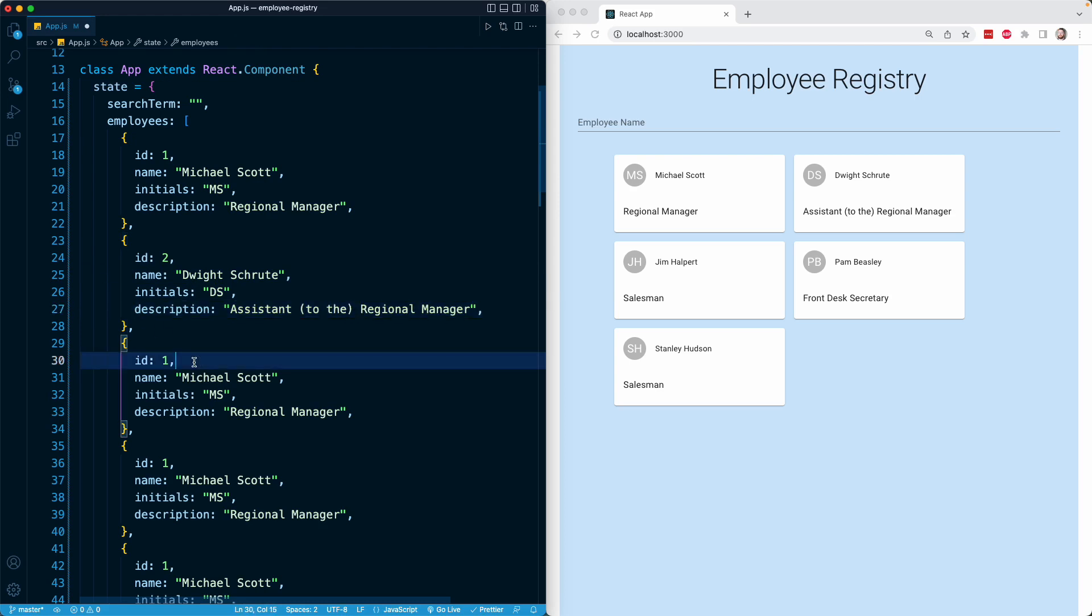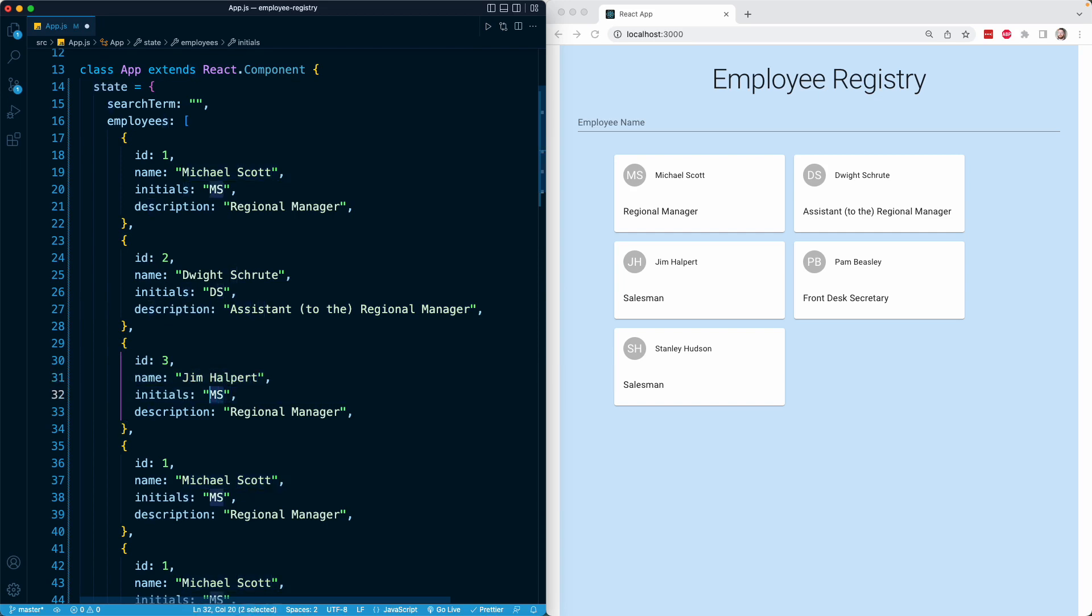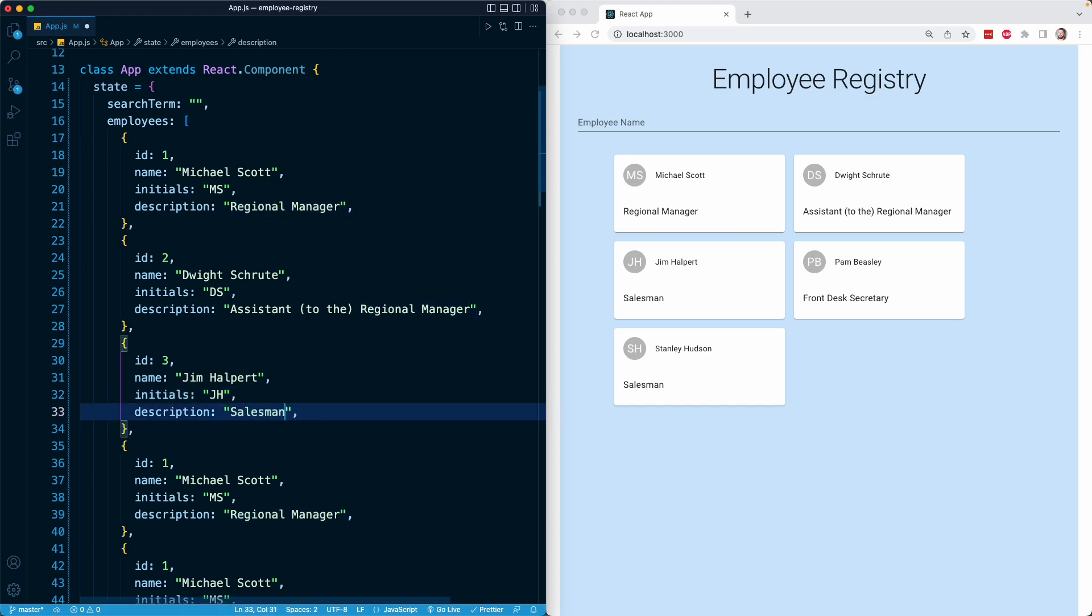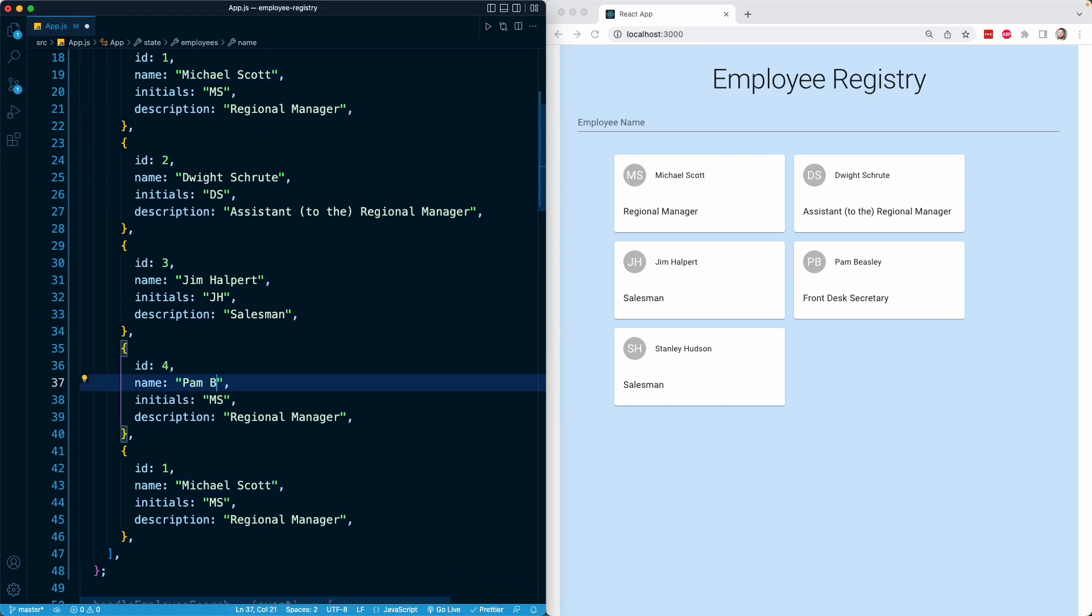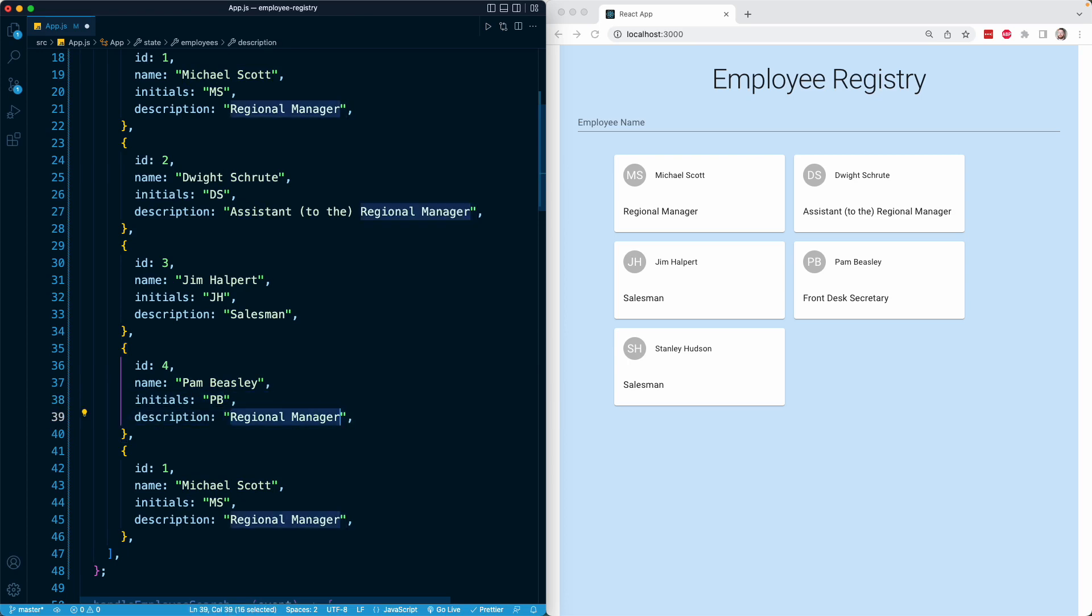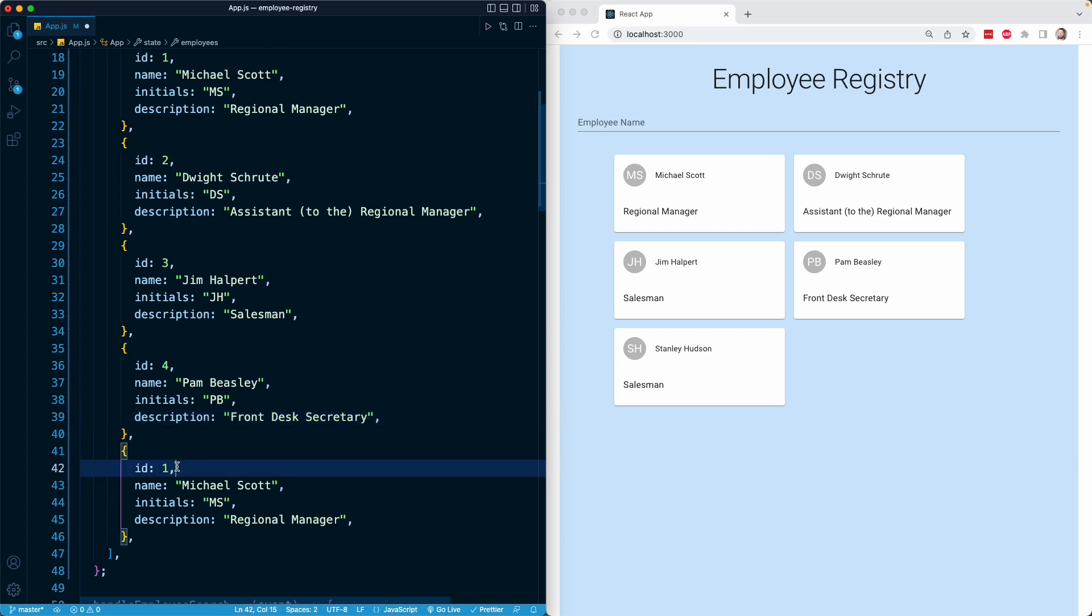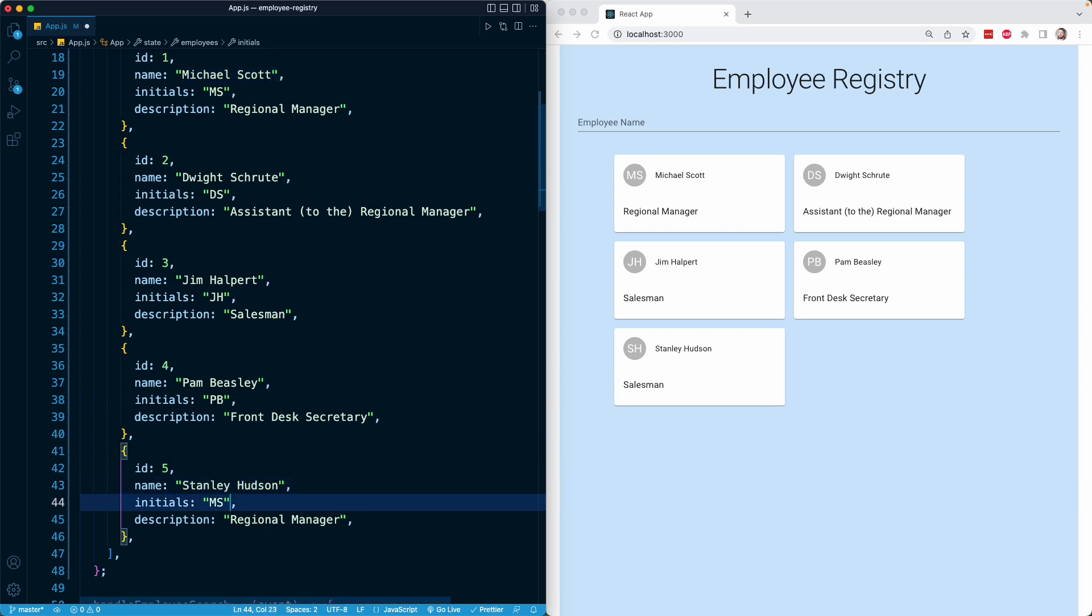For employee number three, they're going to have an ID of three. The name is Jim Halpert. The initials are JH, and the title is salesman. For employee number four, the ID is four. The name is Pam Beasley. The initials are PB, and the description or title is front desk secretary. And finally, for our fifth employee, that is going to be Stanley Hudson with initials of SH and a description of salesman.